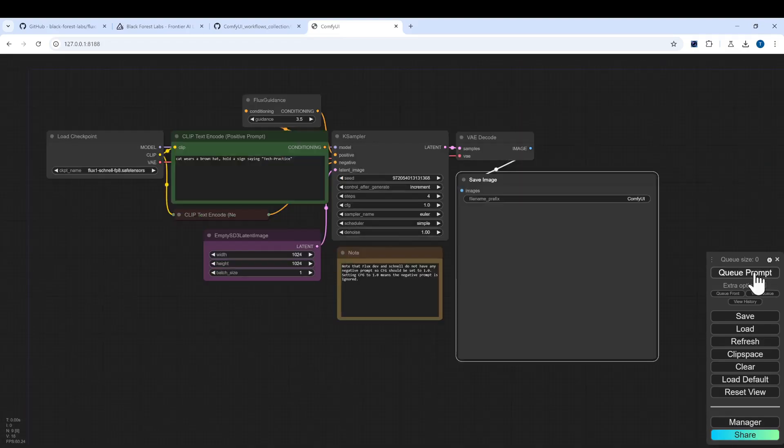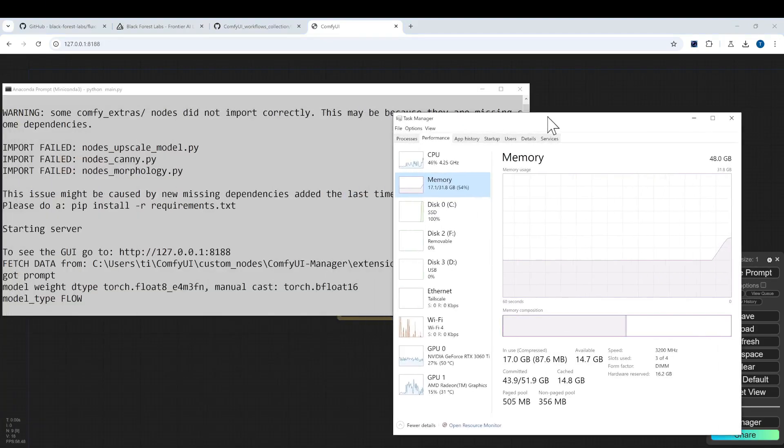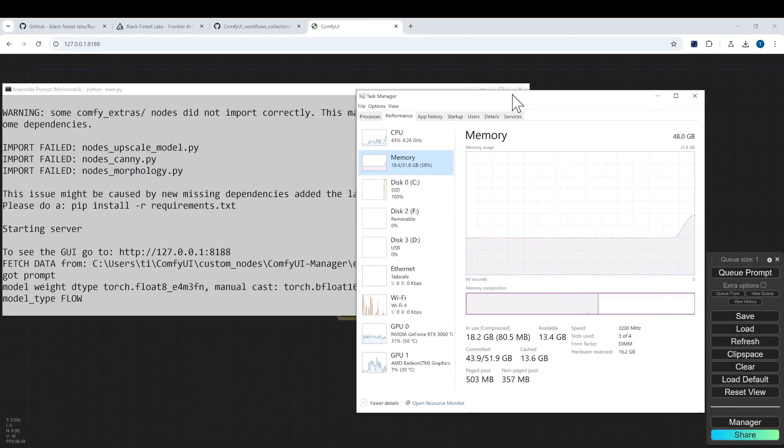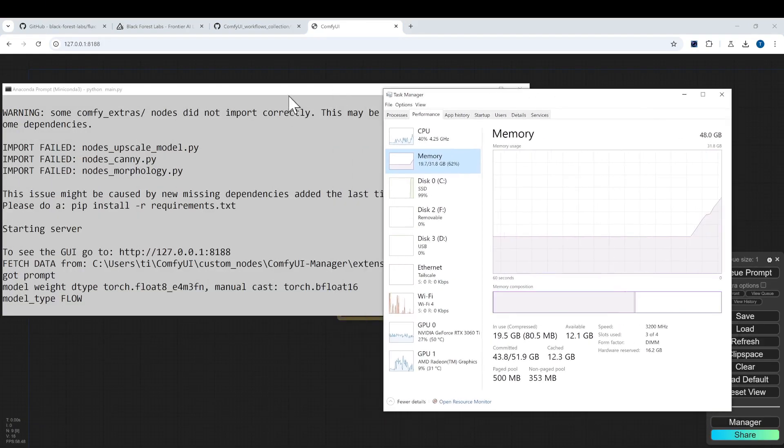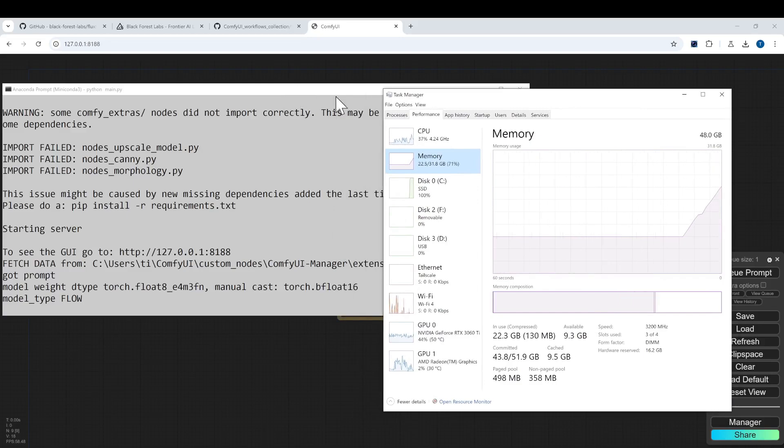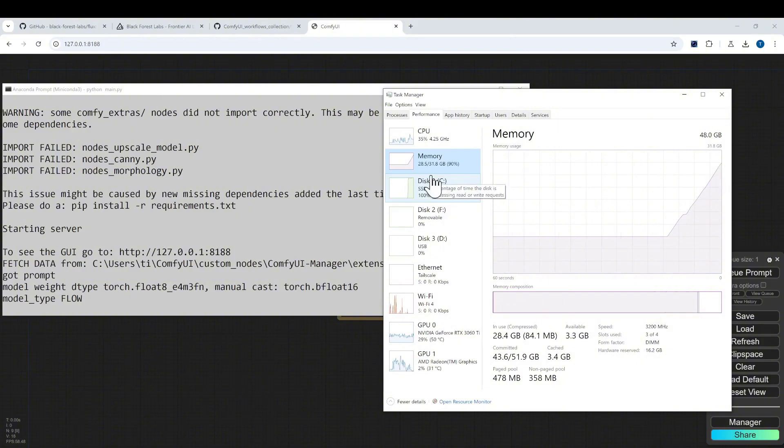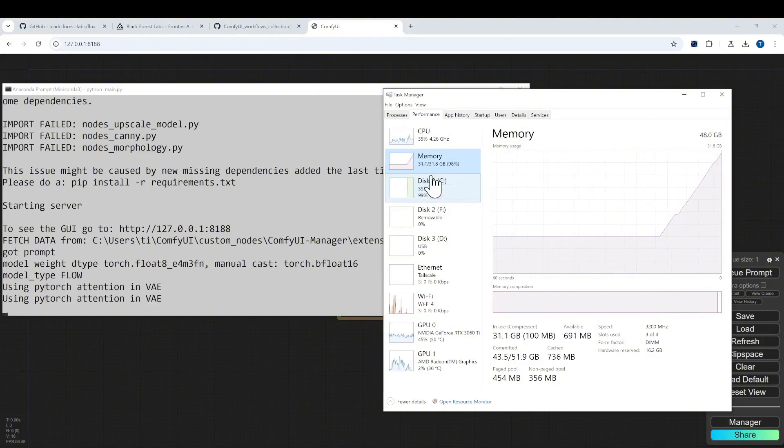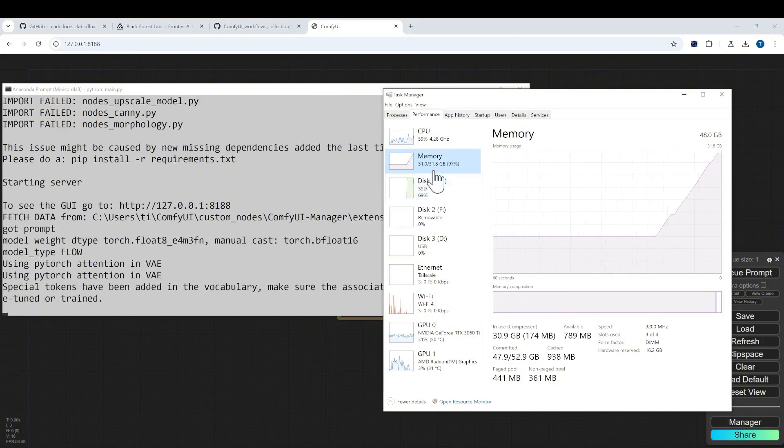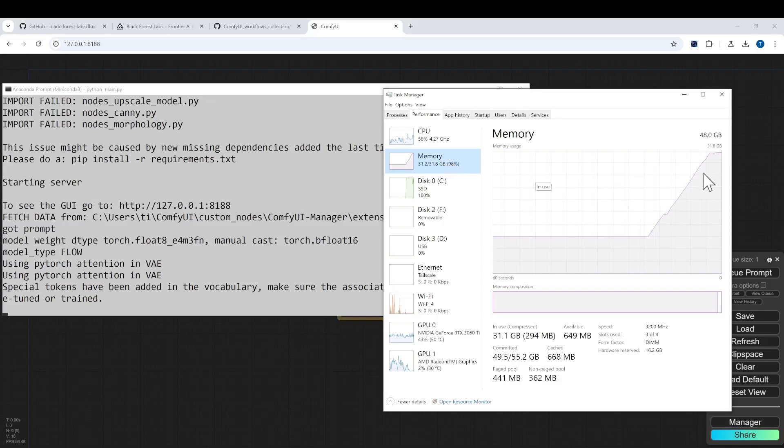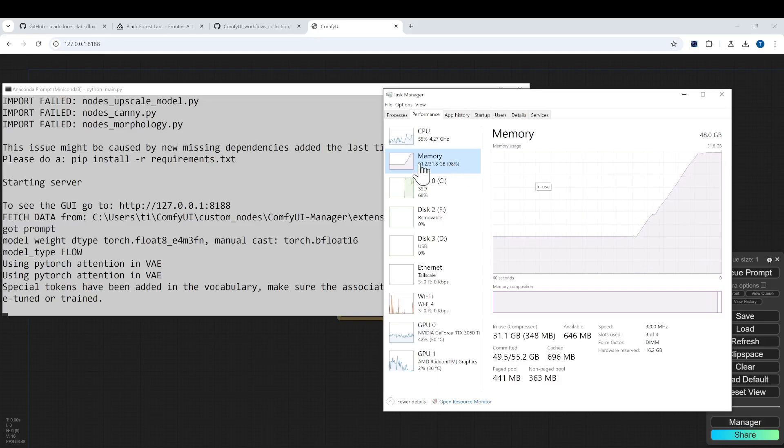As you can see here, we started the workflow. It will need to download some files if it finds them missing, but most likely you don't need to. You need to load the model into memory. As you can see, I have 32 gigabytes of memory but it's almost completely filled.